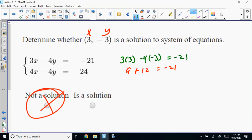If it worked for the first equation, we would still have to check the second one, because it could work for the first but not be a solution for the second. So it's not a solution. When they give you ordered pairs, they're asking: is this where they intersect? For an ordered pair to work in two linear equations, it has to be the point of intersection.